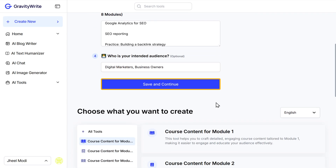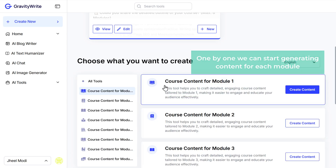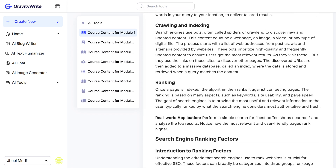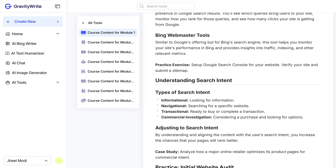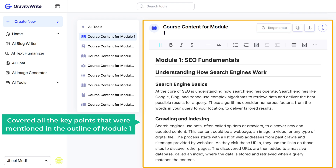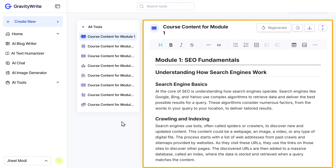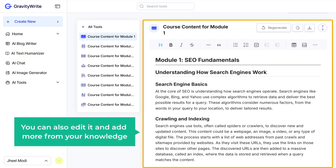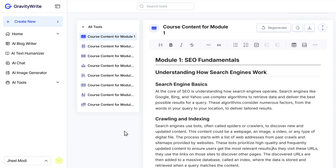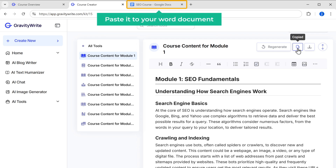Now, one by one, we can start generating the content for each module. Let's generate the content for module 1 — click on Create Content. As you can see, we have got the detailed content according to the outline we provided. It has covered all the key points that were mentioned in the outline of module 1. Go through the content if you want. You can also edit it and add more from your knowledge. Once you are done, click here to copy and paste it to your Word document.